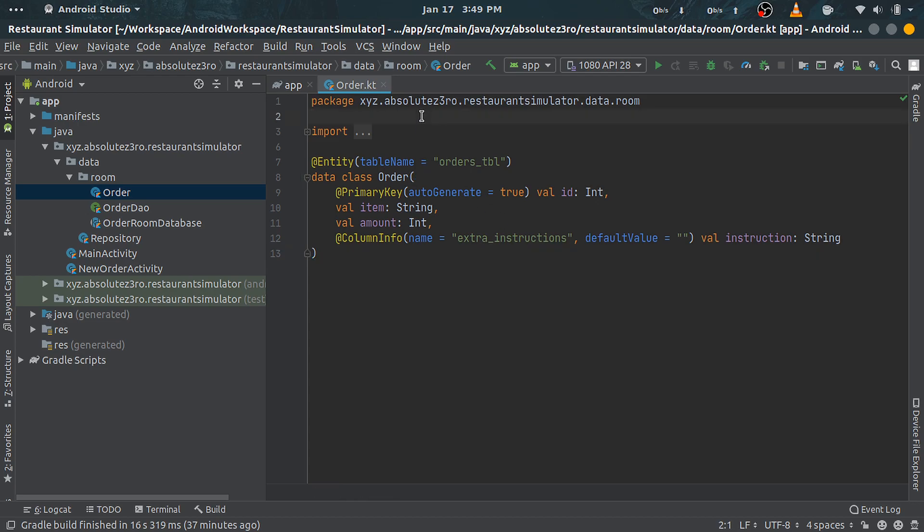So that's it for our entity class. You can pause and write the code. Now I already have it written here. For more information regarding entity classes, visit developer.android.com.